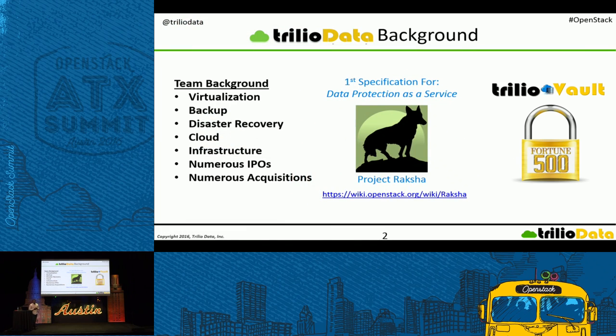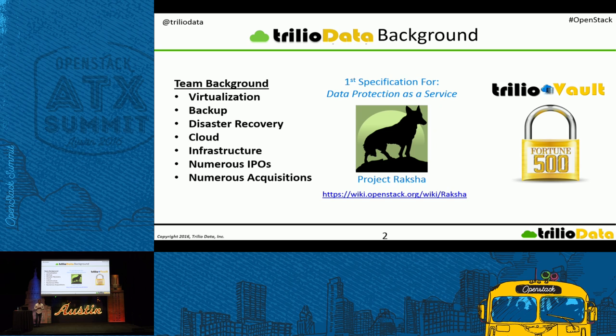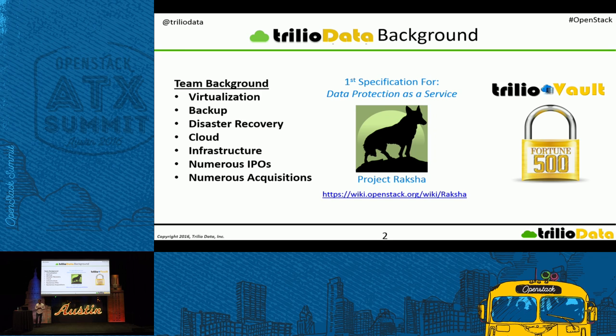Our team has a diverse background, most importantly in the disaster recovery and backup areas. And we are the first OpenStack backup and disaster recovery proposal, Raksha, that was proposed in 2013 for OpenStack. And it is being used by Fortune 500 companies right now.